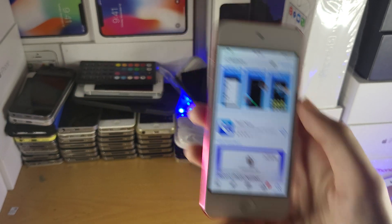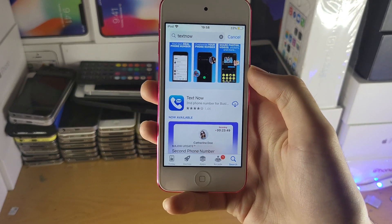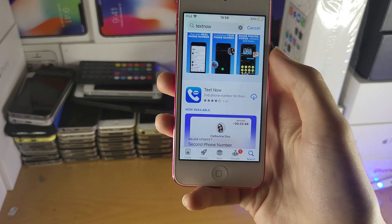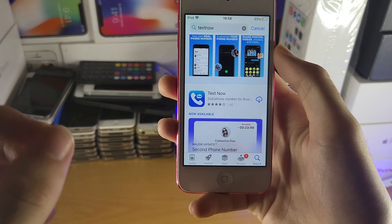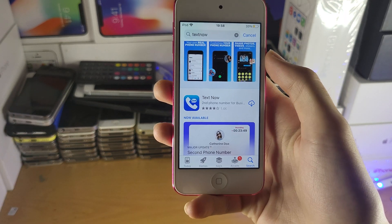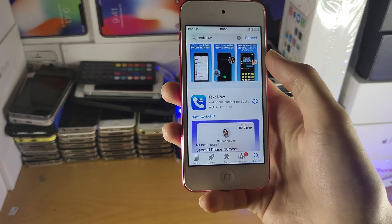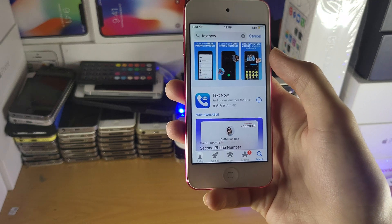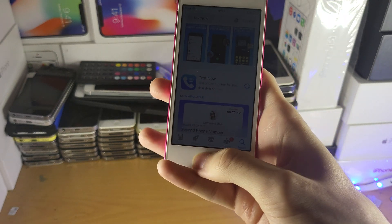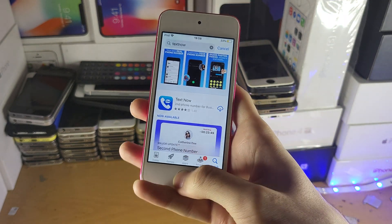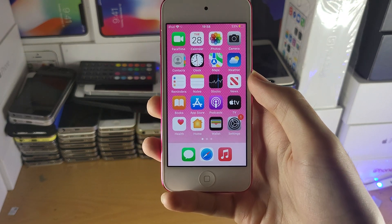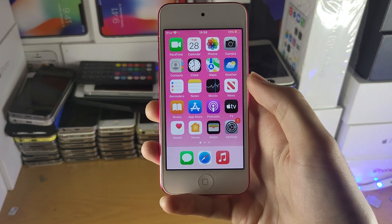What this will allow you to do is call over the internet. So if you have a Wi-Fi network, you'll be able to send and receive calls on your iPod Touch completely for free. If you have a cellular iPod Touch, you can use the cellular data to send and receive calls when you're out and about.